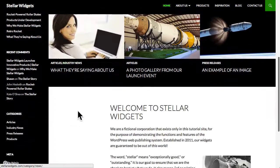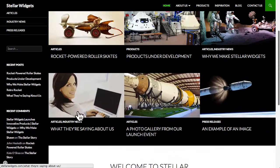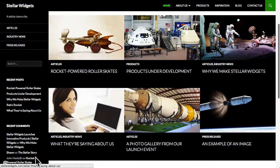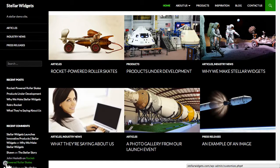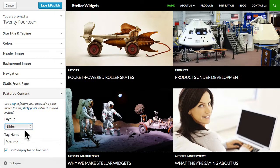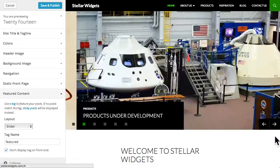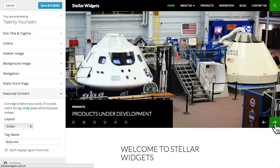You can also choose to display your featured posts in a grid or in a slider. Either way, this is a cool way to highlight your featured content for your site visitors.